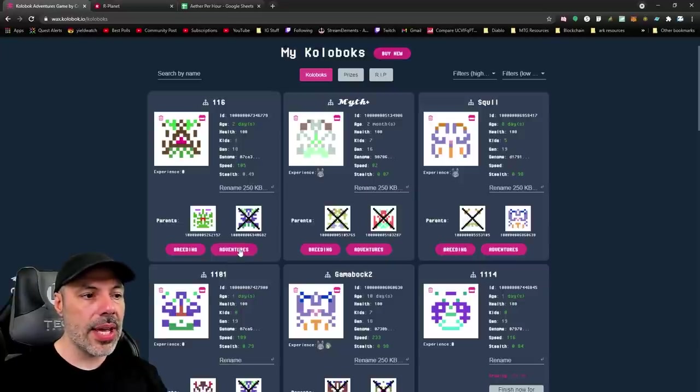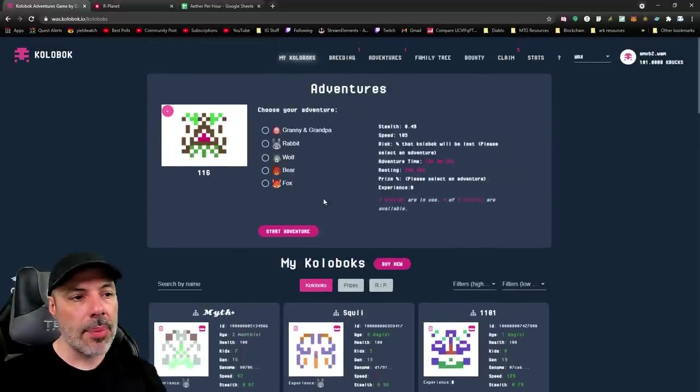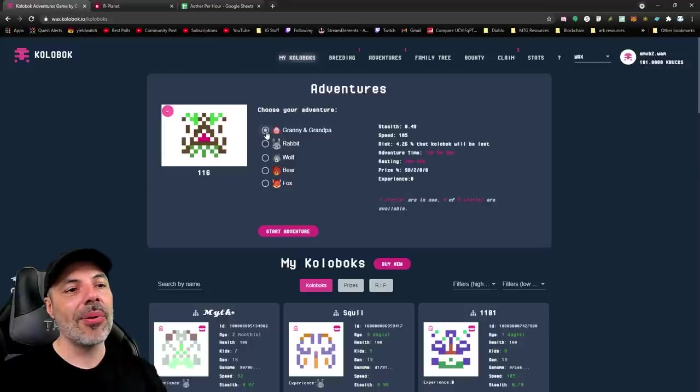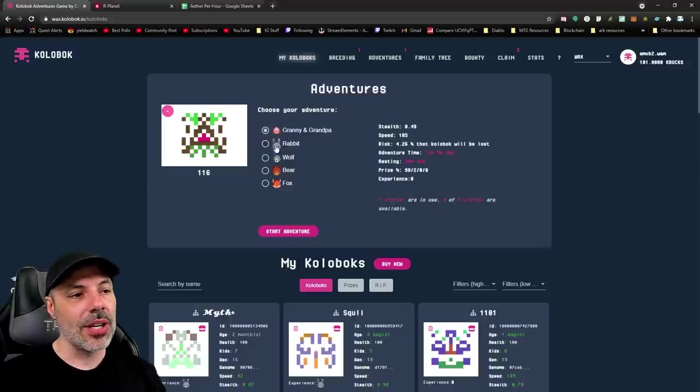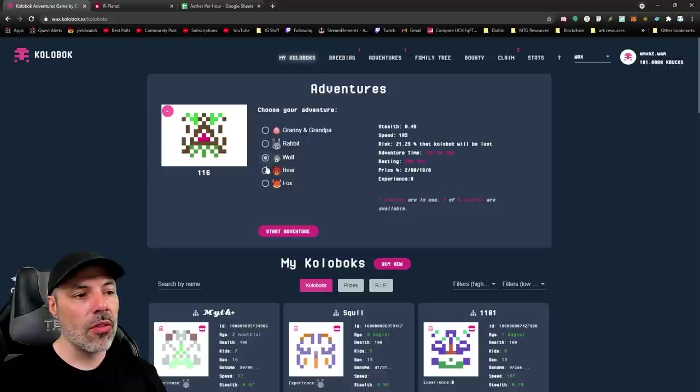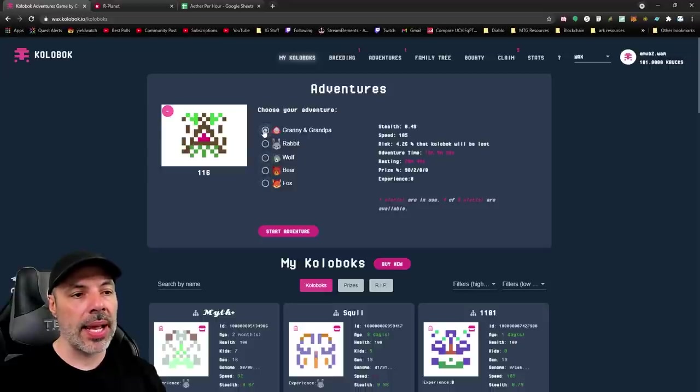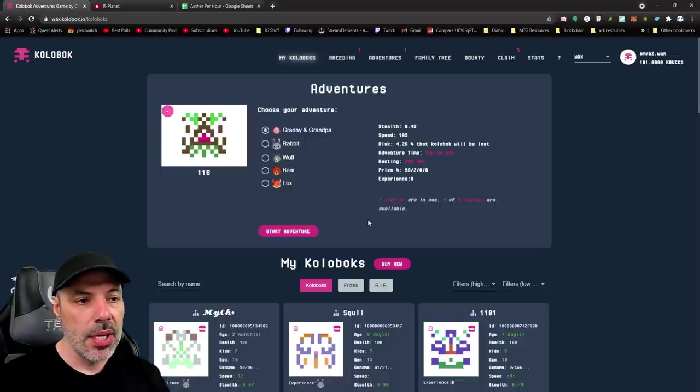If we go to adventures here, it'll give me the drop down of what I can pick. Granny and Grandpa are the easiest adventures that you can undertake. Rabbit is the second and most difficult. Wolf, Bear, and then Fox, in that order. And you can see the stats change for the prize pools.